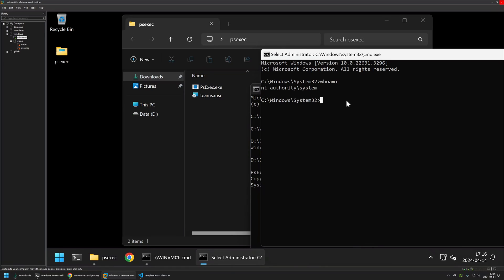Once again, we want to switch the directory to the location where we have our files. So I will type cd, insert the directory, press enter. Once again, I will switch to the D drive.